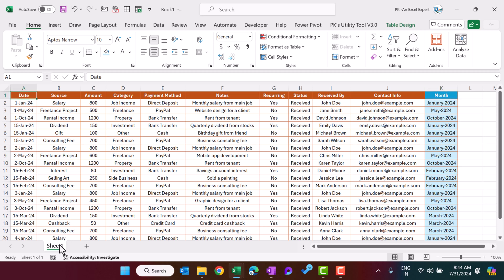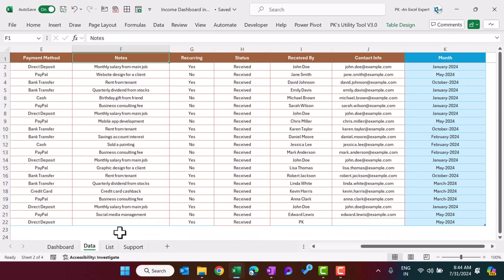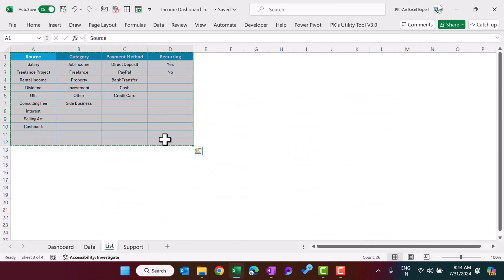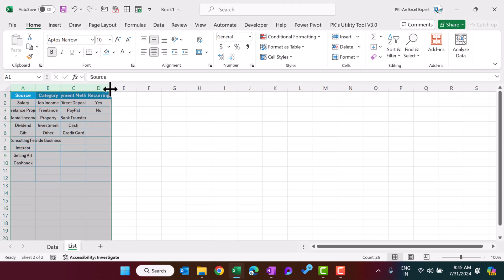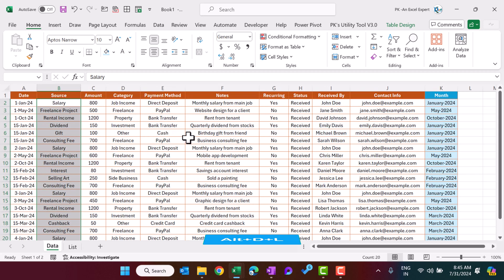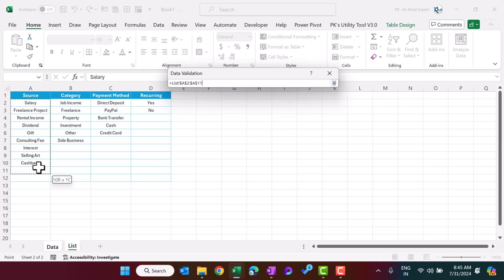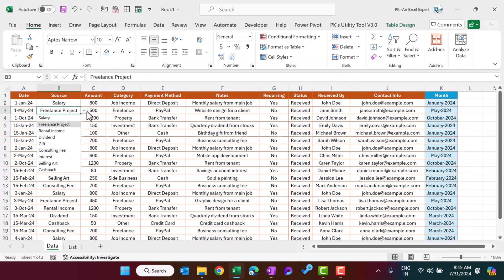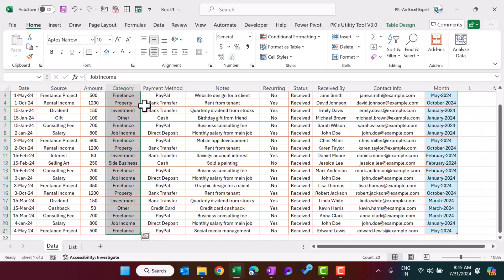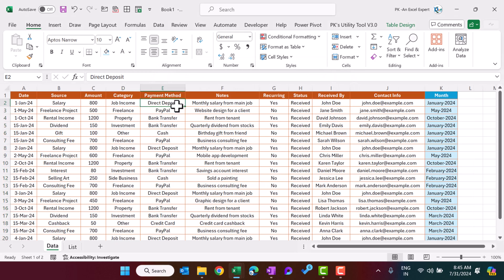Add another sheet and rename it as 'list'. Here we will add our lists. Go back to the completed sheet, copy the data, and use it for the list. Go to the data sheet and create dropdown lists for source: select the range, press Alt+D+L, choose List, and select the source range. Click OK to get the list. Similarly, do this for category by pressing Alt+D+L, choosing List, and selecting the category range. All the dropdowns are now added.